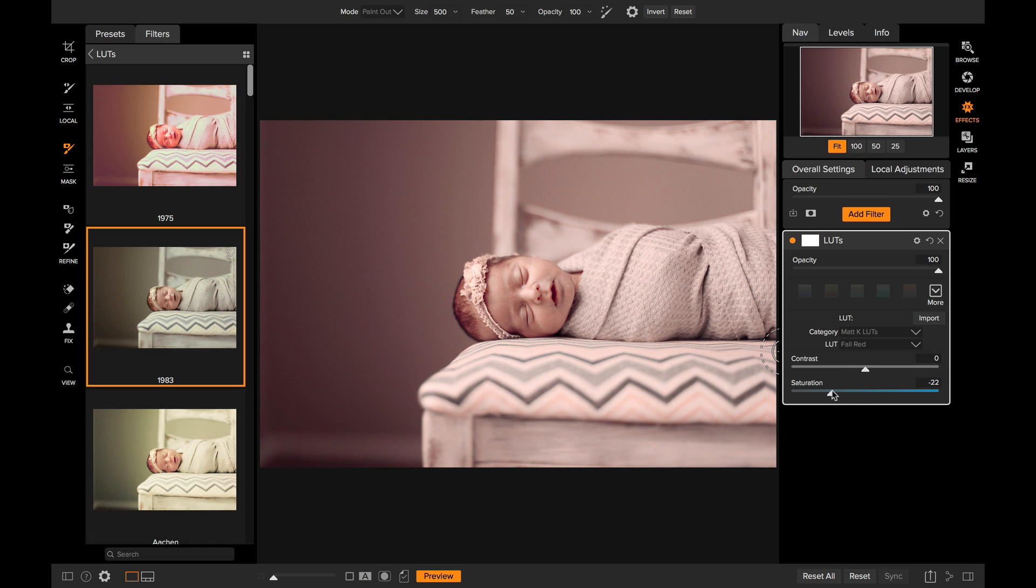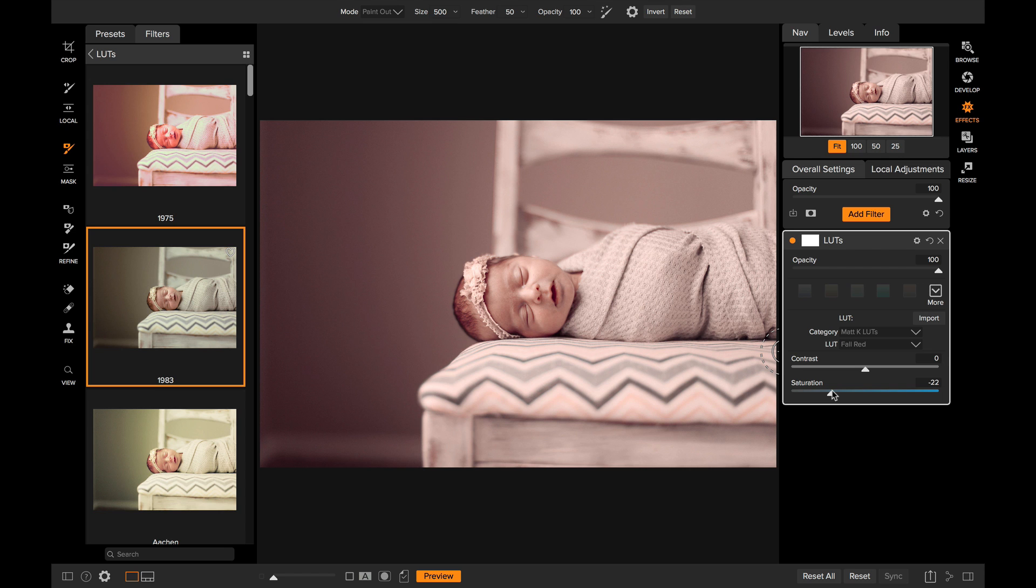There you go. You've seen how to use the LUTs filter to apply lookup tables. You've seen that you can use the blending and masking tools to selectively apply them, and I've shown you how to import them. LUTs open a whole new world of creative options right here inside of Effects. Thanks for watching.